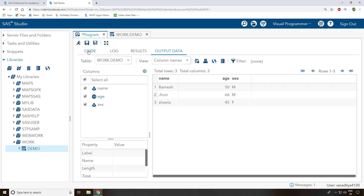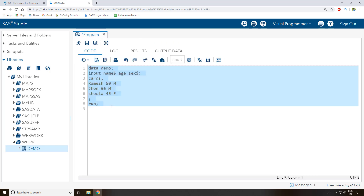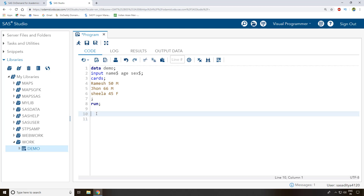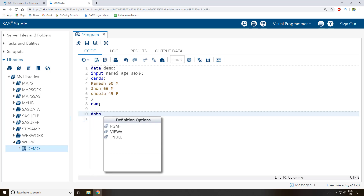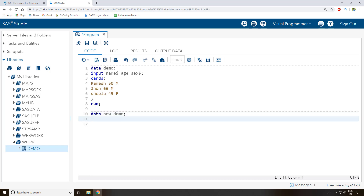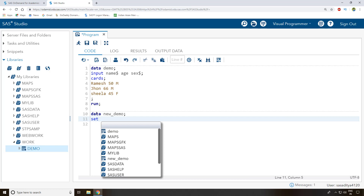Now I can directly create a new dataset from this existing 'demo' dataset without repeating all those steps. I write 'data' followed by a new dataset name — I'll call it 'new_demo'. Then I write 'set', which is the concept we use regularly in real-time SAS work. Using 'set' copies information from an existing dataset into a new one.